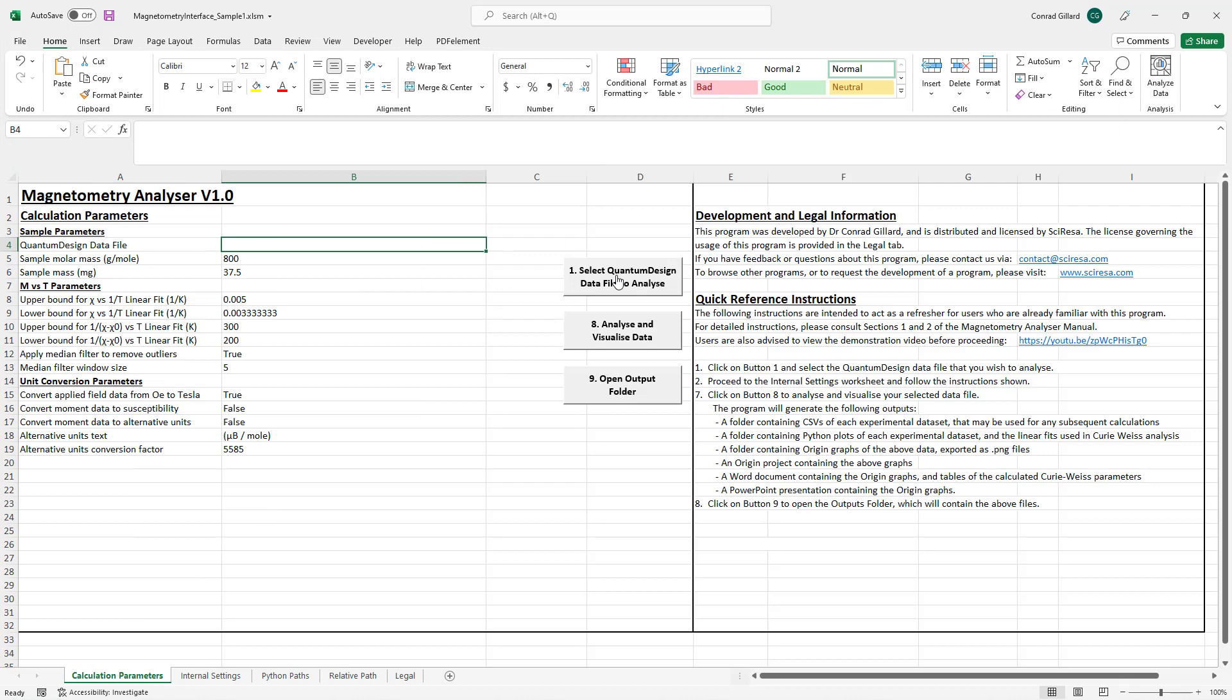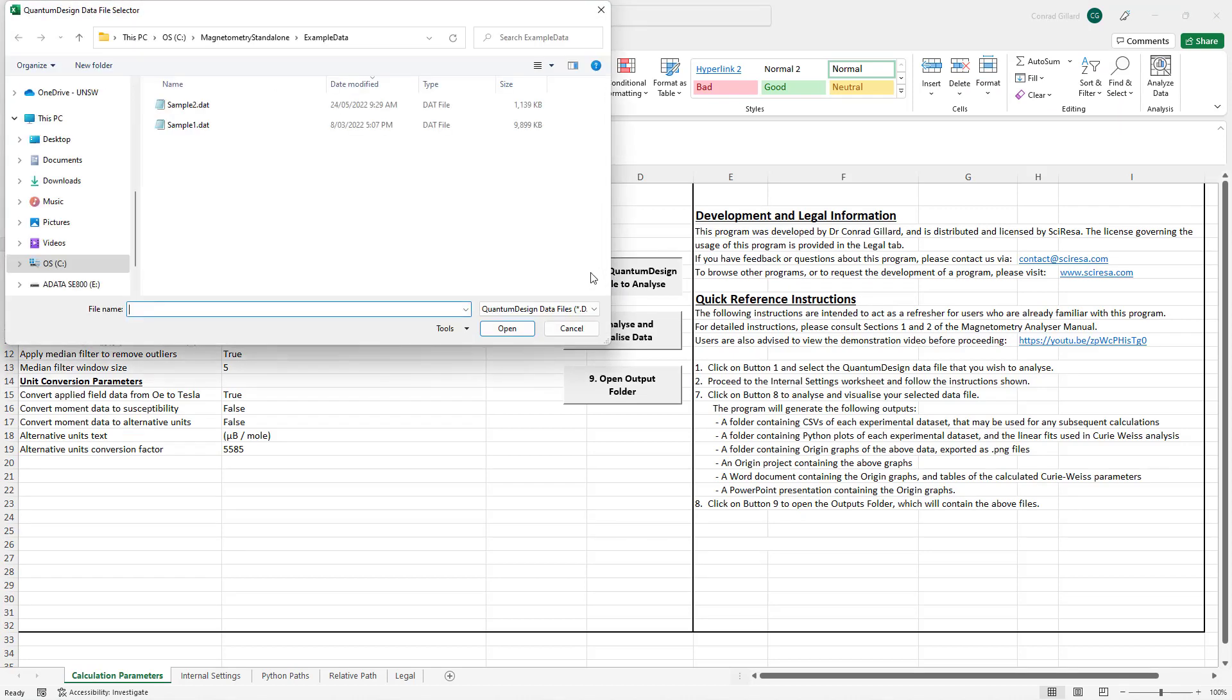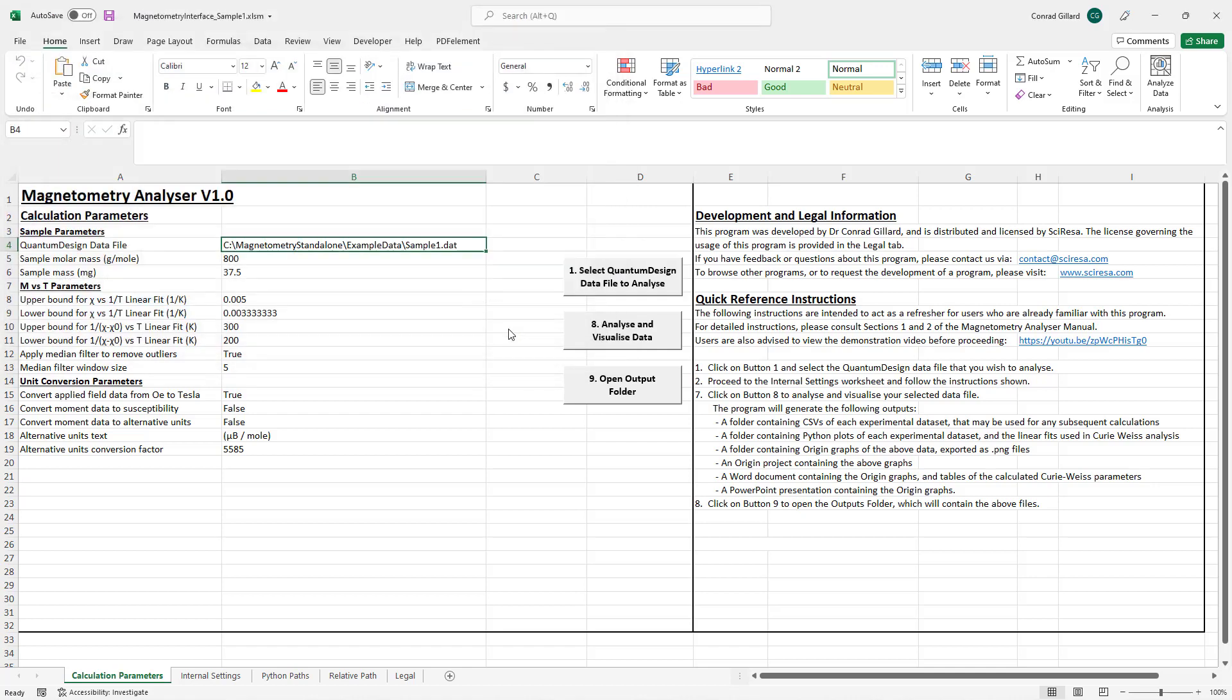In order to run the program, the user first clicks button 1 and browses to the data file to be analyzed.